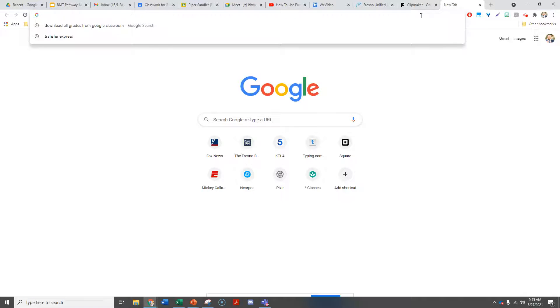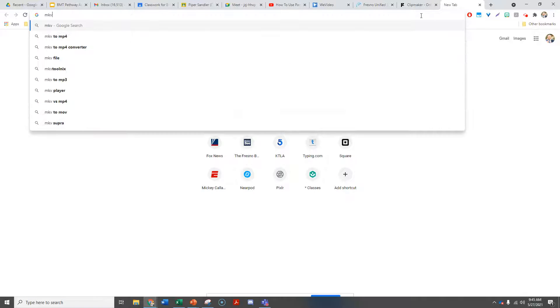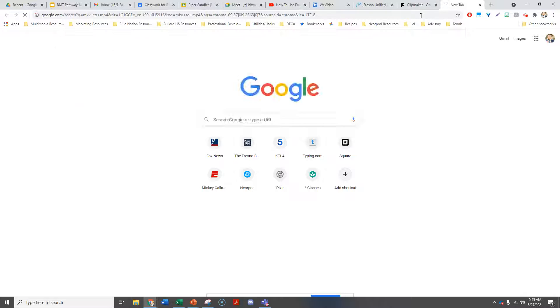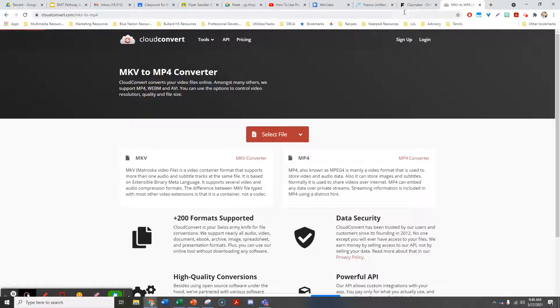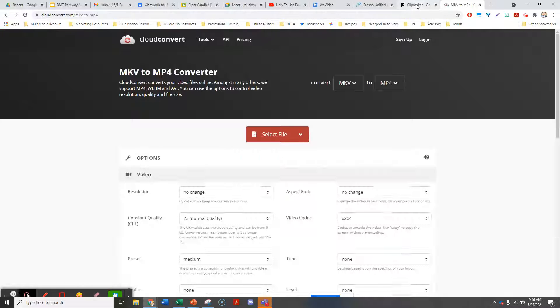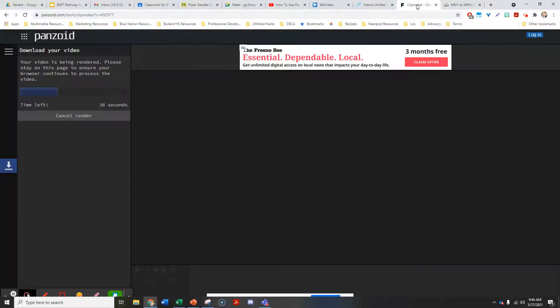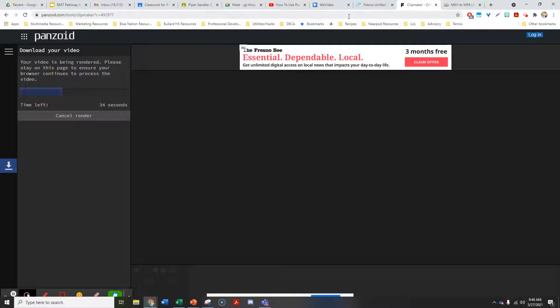I'm going to find an MKV to MP4 converter. I think this is the one I used before. Let's see how I'm doing over here—still going.